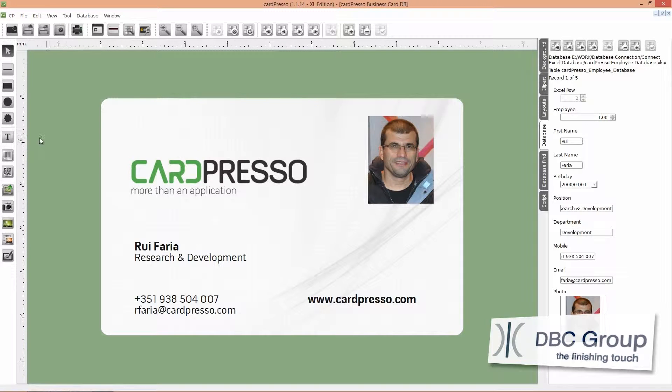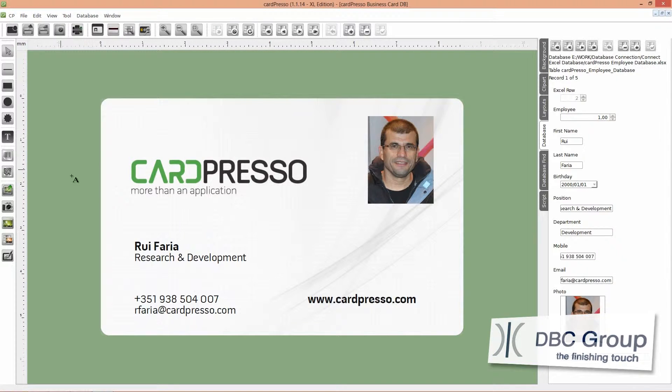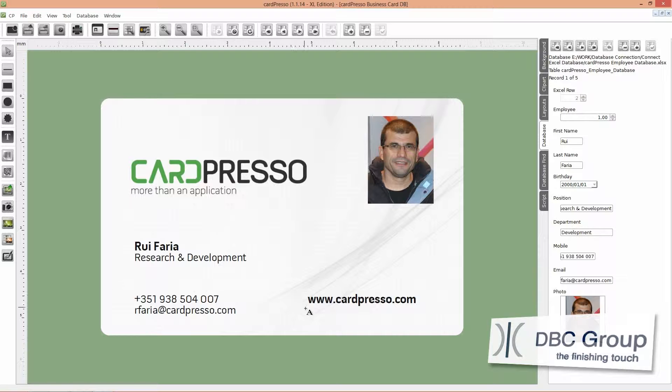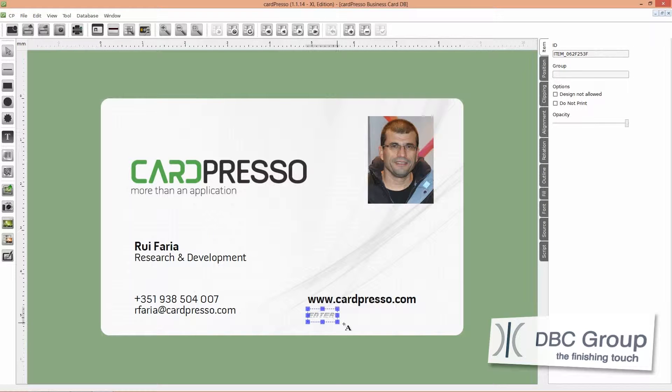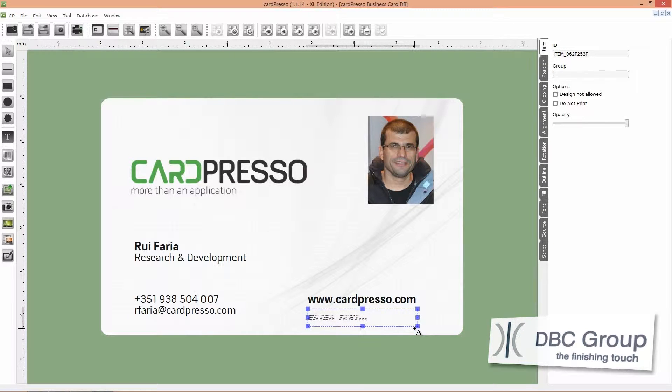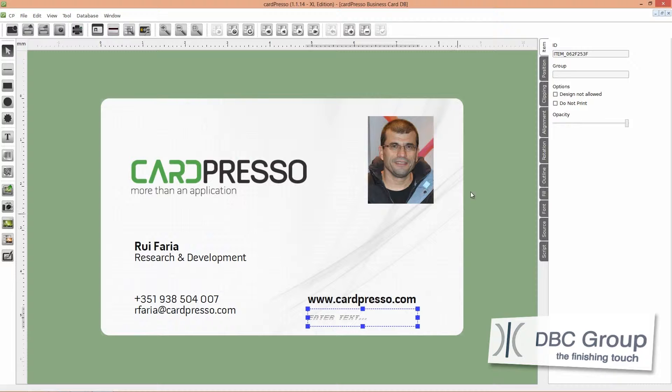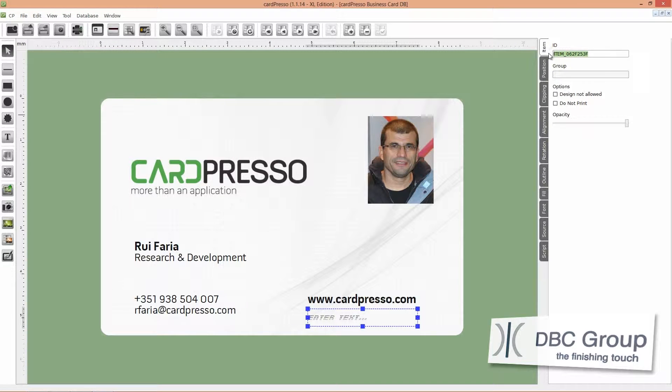Click on the new text button and place the text object on the card. On the item tab on your right, replace the item ID by UID.